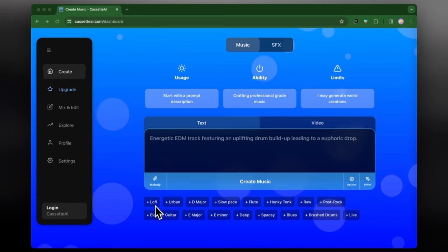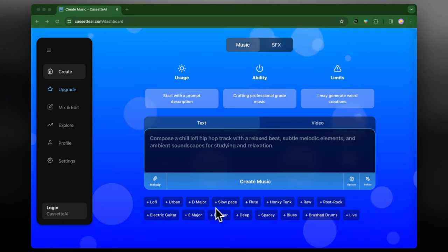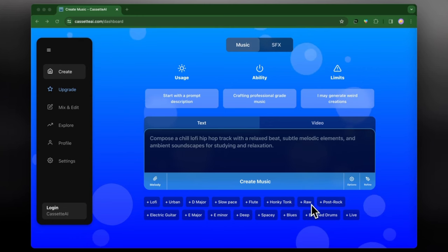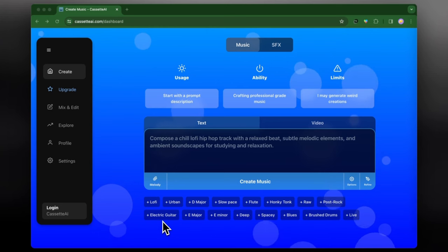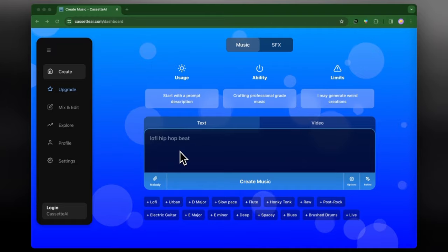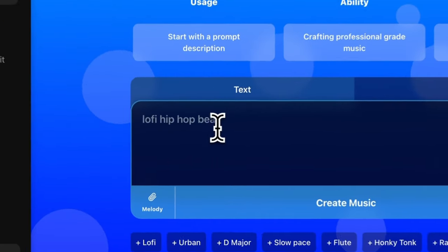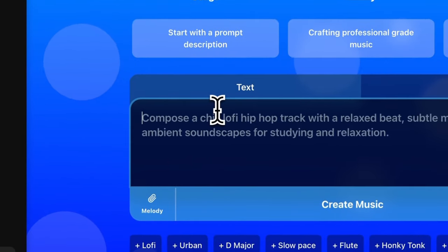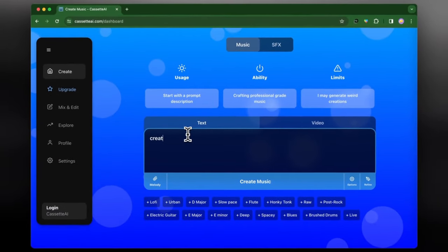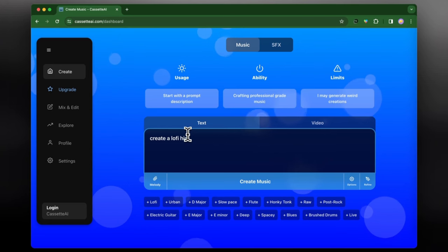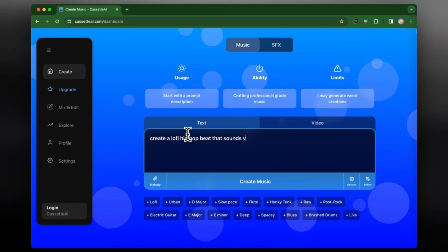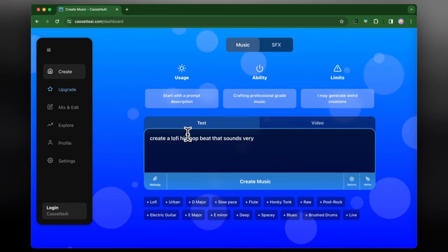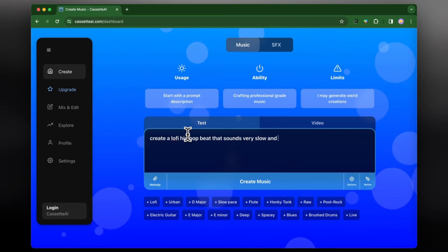The nice thing about this from what I'm seeing is that there's a whole lot of different options, so whether it is something like electric guitar, E major, E minor, or things like that. Now I think for me I'm going to go with something that I think might be quite easy, so I'll just say something like the lo-fi style music, which is obviously super common on YouTube and has been a popular style on YouTube as well, which is like the lo-fi hip-hop beats that everyone does with those studying anime videos. And I think I'm going to try and create something like that, so a lo-fi hip-hop beat that sounds very slow and spacey.